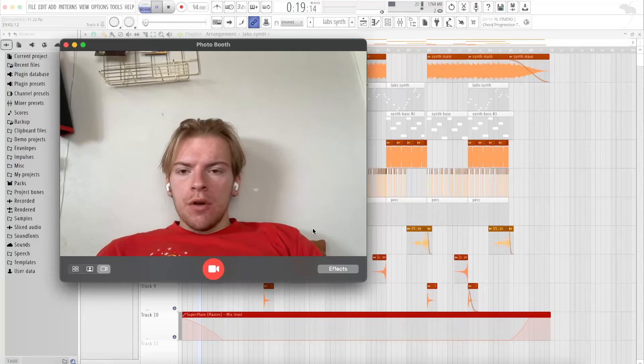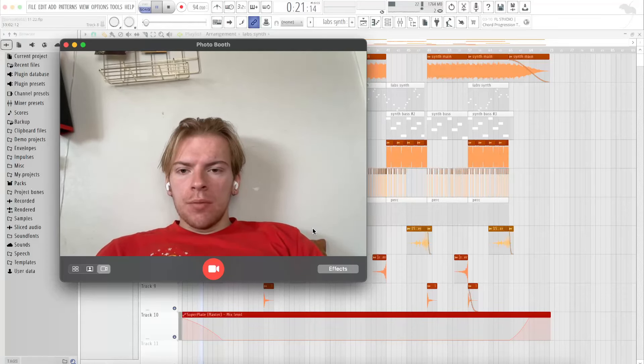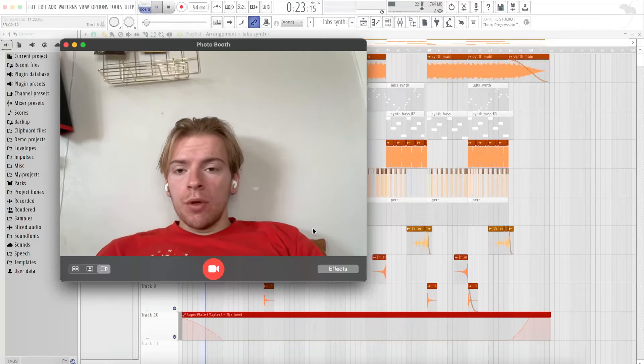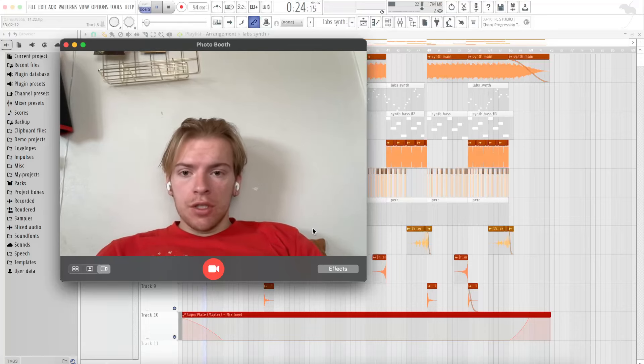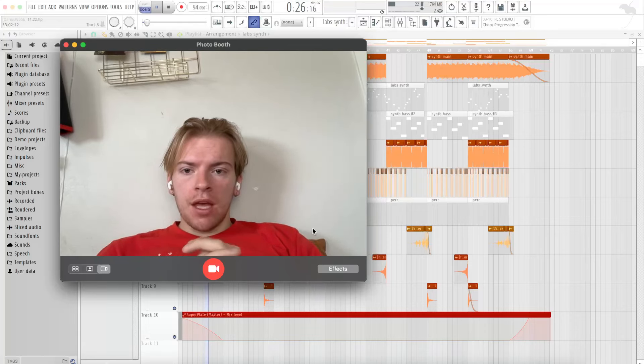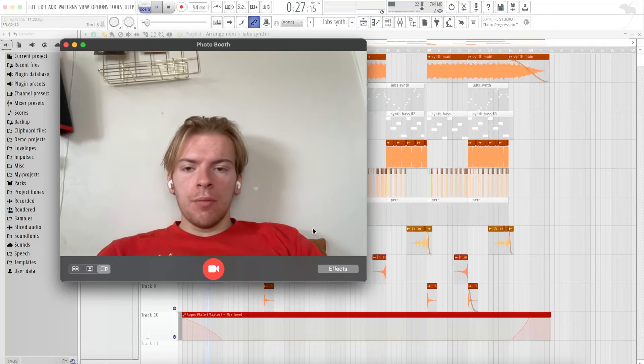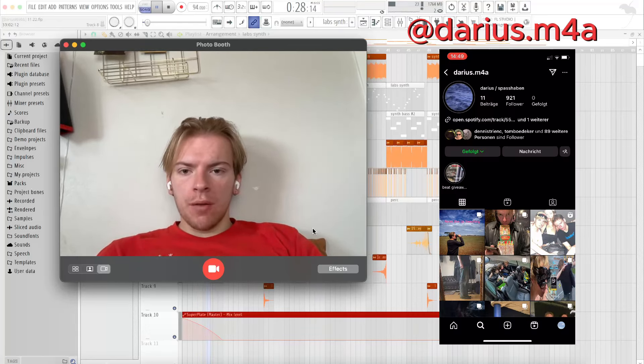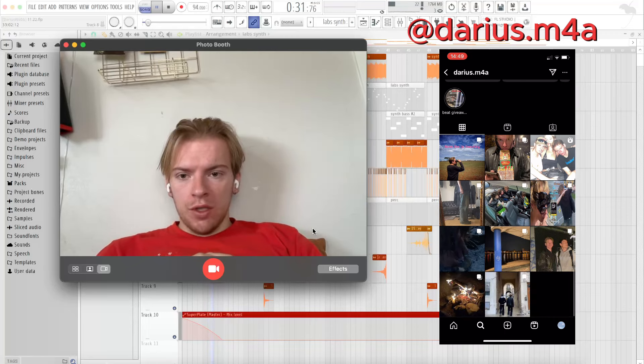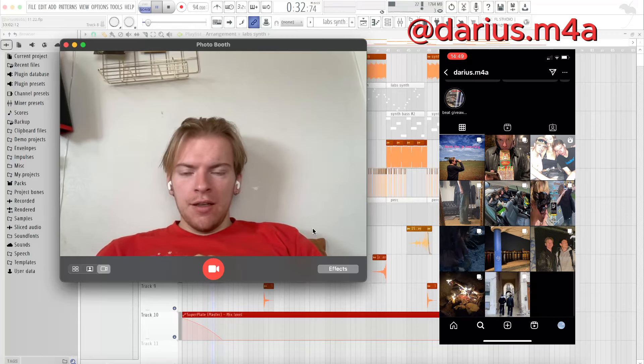I am giving away a beat a day throughout December. I will be posting challenges every single day at 5 p.m. on my Instagram, and I will be posting a beat a day.